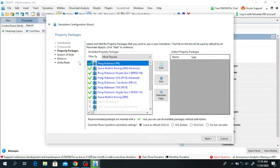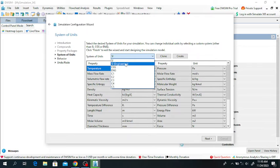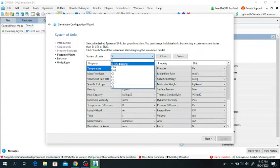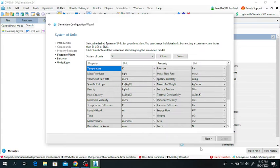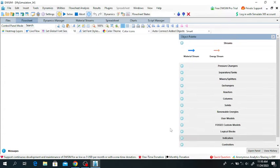Select the property package. I am using the Peng-Robinson equation of state. Click on Add - it will add it. Click on Next and select the system units. I am using SI units. You can also use English units, CGS, or others. Click on Next, then Finish.